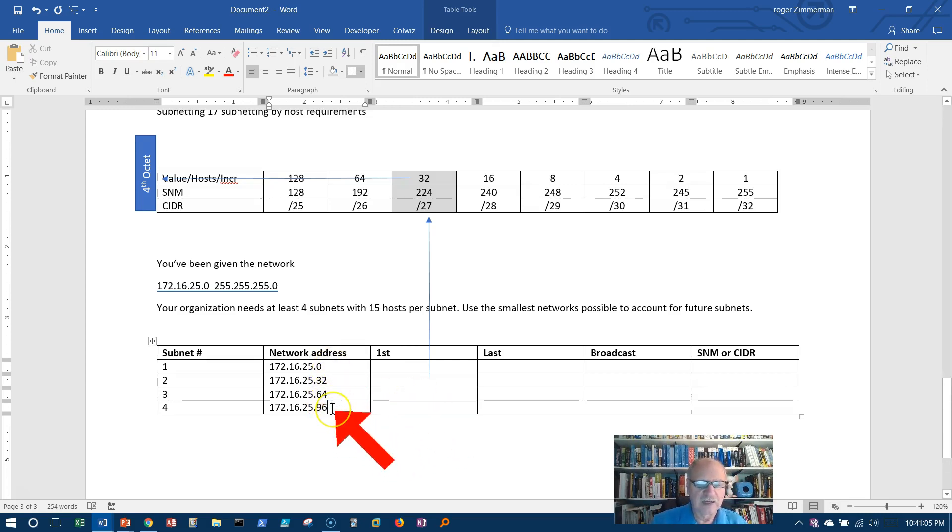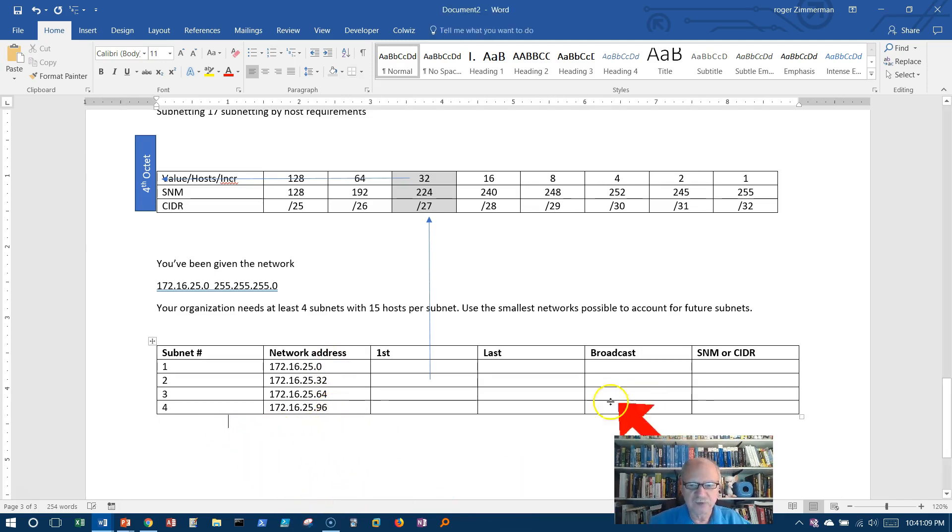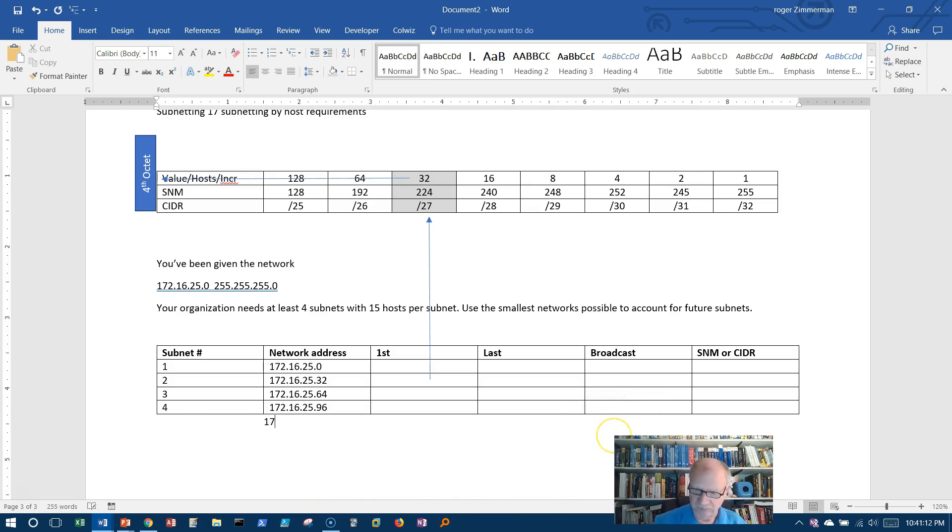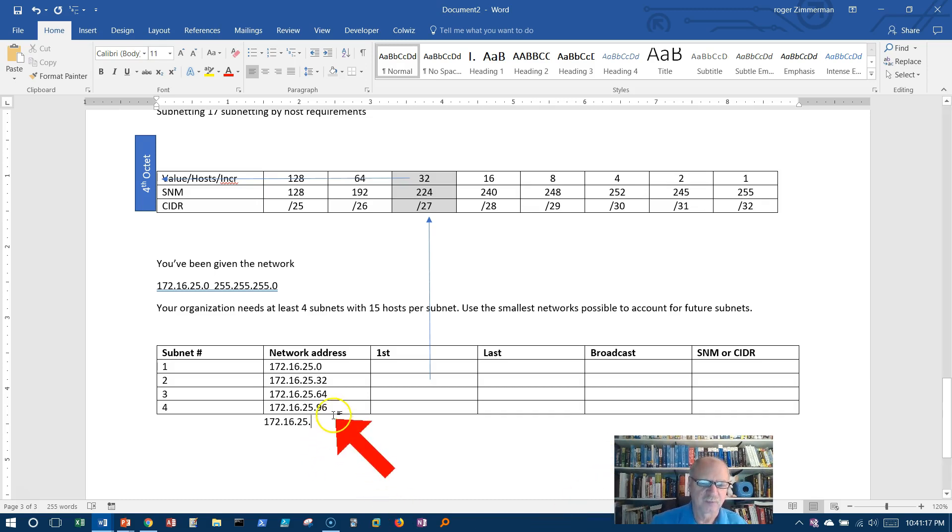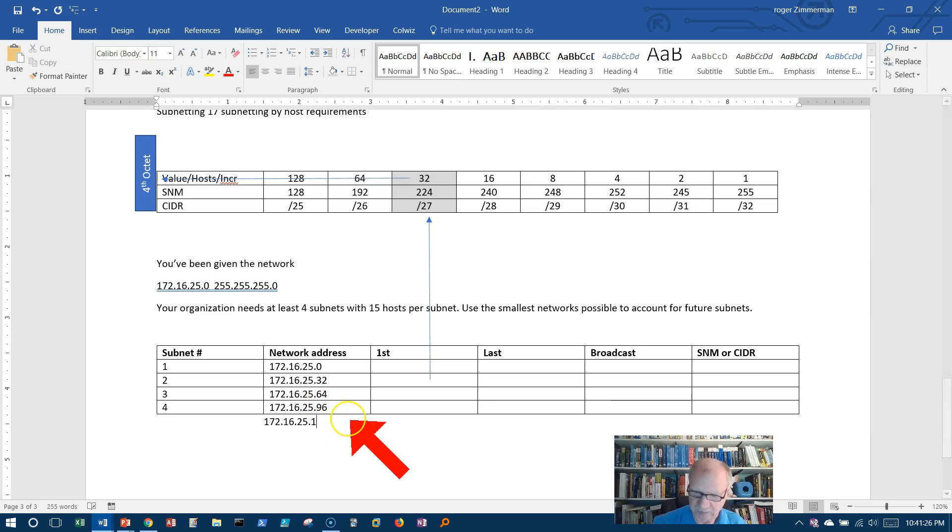So I've got my four networks. Now I'm going to go ahead and carry this out one more just for purposes of getting this broadcast address. 172.16.25, well what's 96 plus 32? 6 plus 2 is 8 and 9 plus 3 is 12, 128. So this, I only need to get this broadcast address.